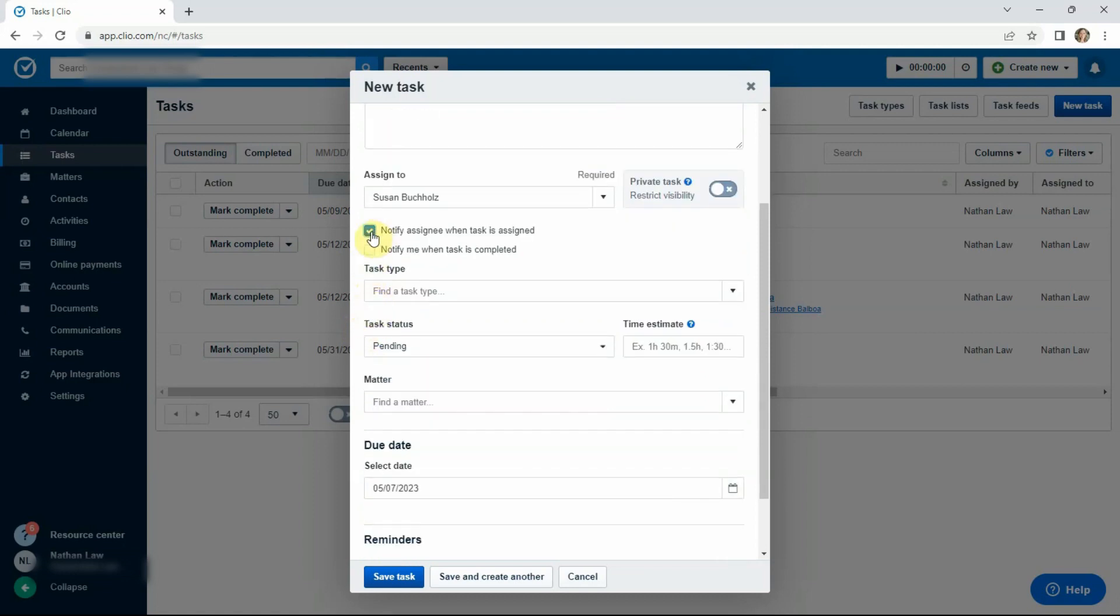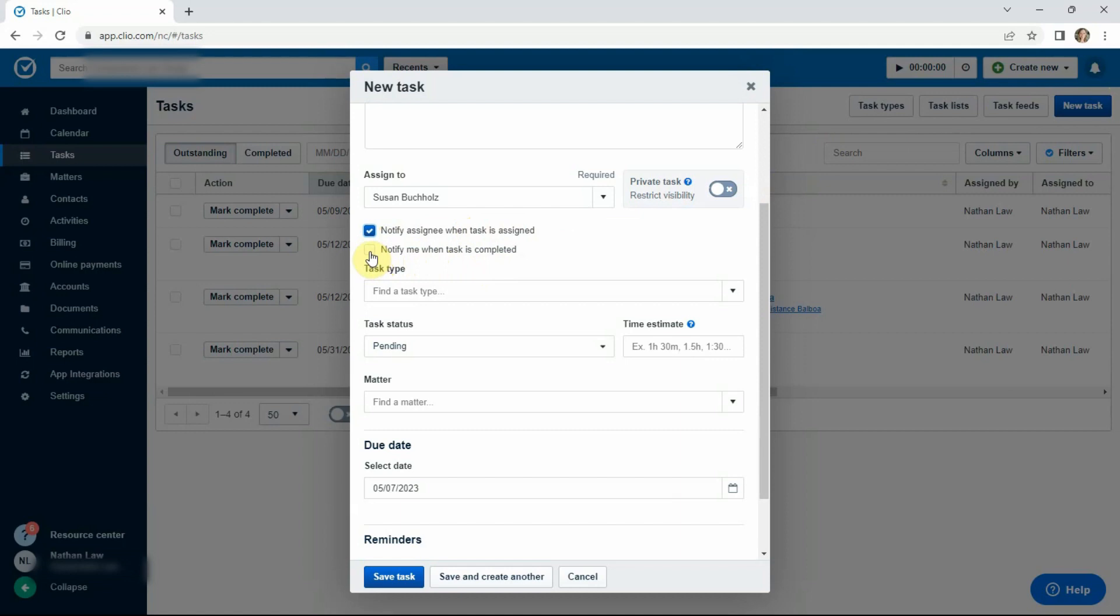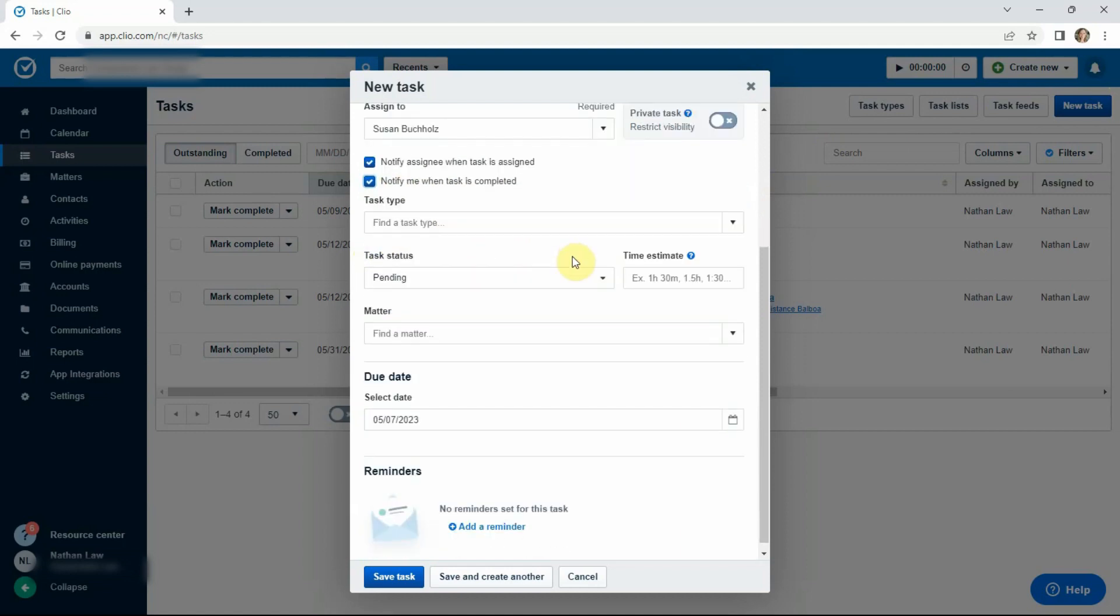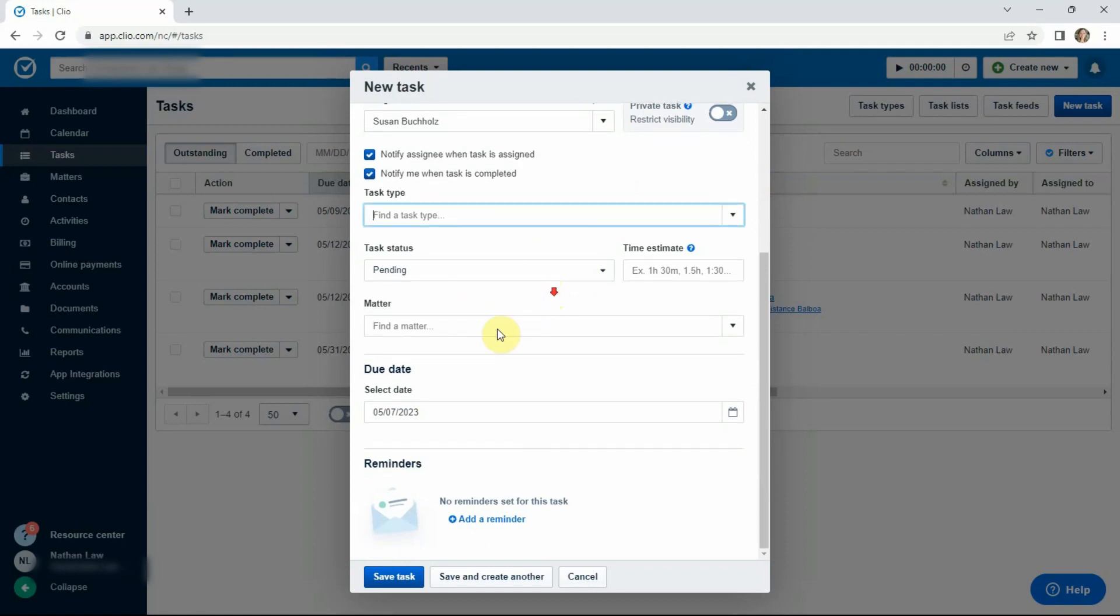But you need to make sure that you don't just create this task for this person and hope that it gets done on time. You want to be able to see some progress. You want to know that they've looked at it. So first of all, assigning them the notification so that pops up for them. Of course, notify me when the task is complete. I want to know when it's done. And again, task type is optional. Leave task as pending.